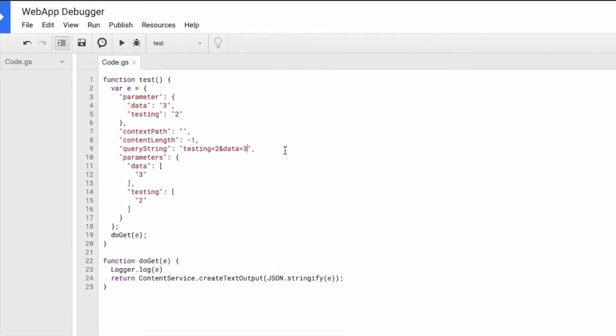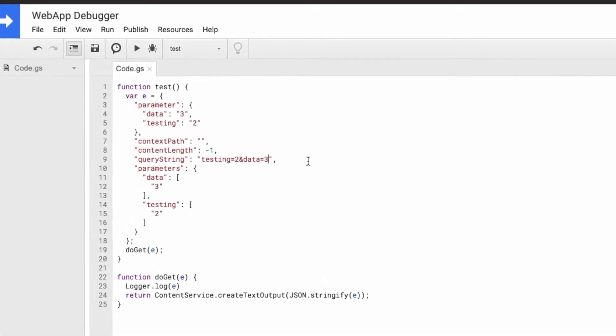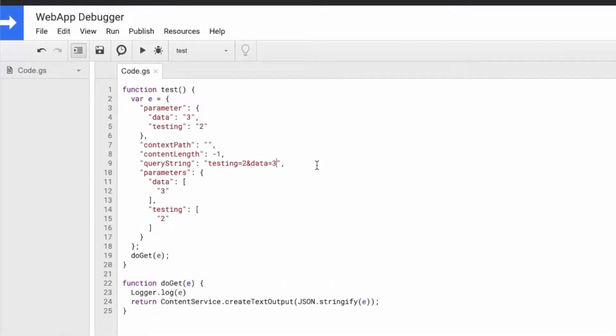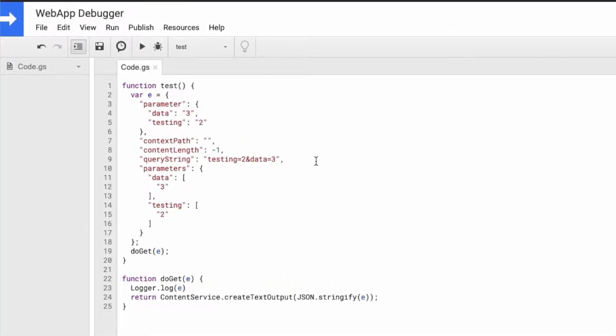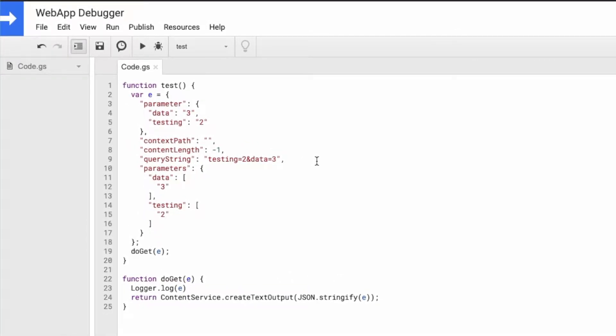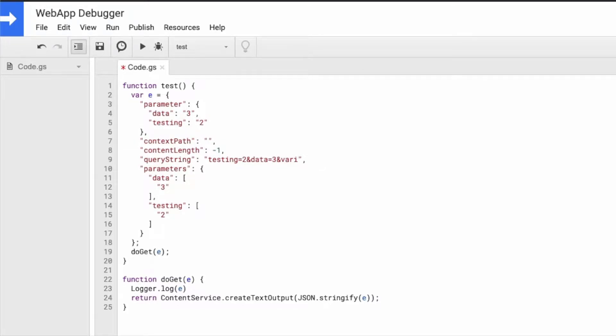Now here's the thing that we end up doing every single time we deploy a new web app - we keep testing these query parameters or query string and different parameters and so on and so forth to understand what's happening in the entire script. So let's see if I do variable equals four.